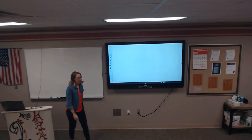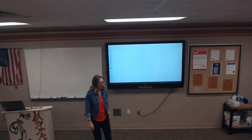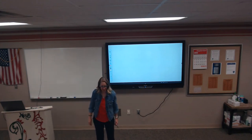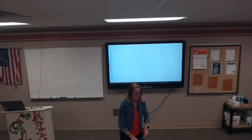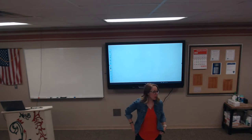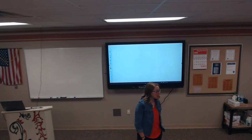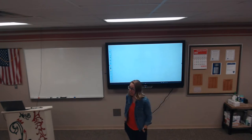I'm recording, just FYI, so don't do anything crazy that'll get you in trouble if it's on the internet. All right, so we're going to be talking about databases today.